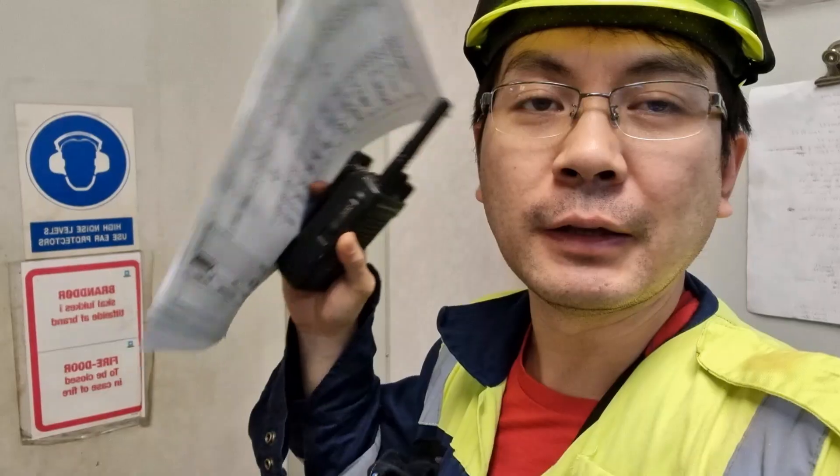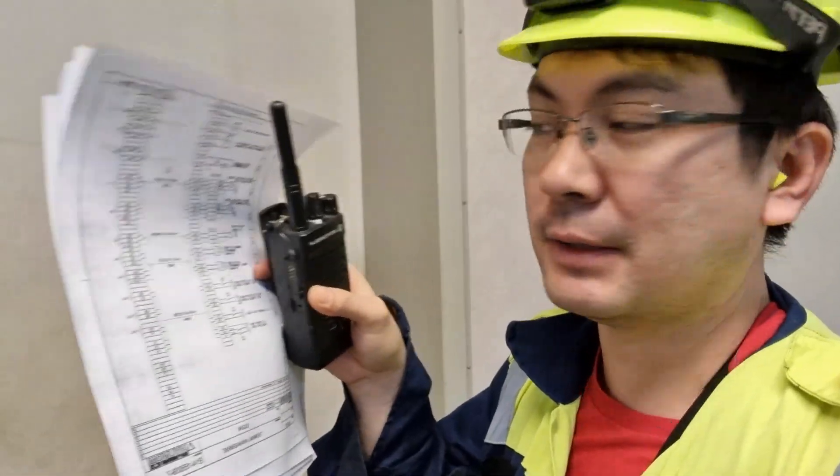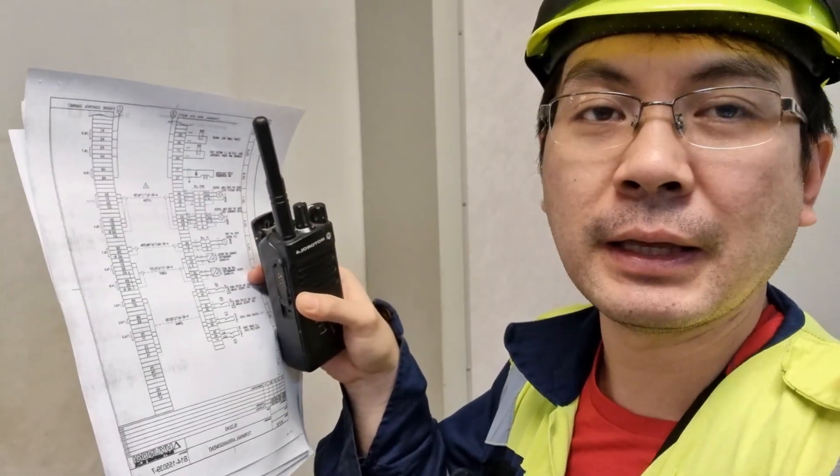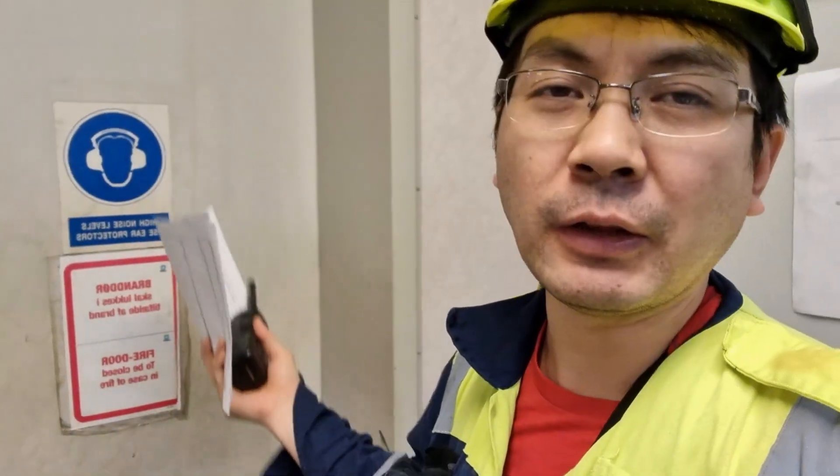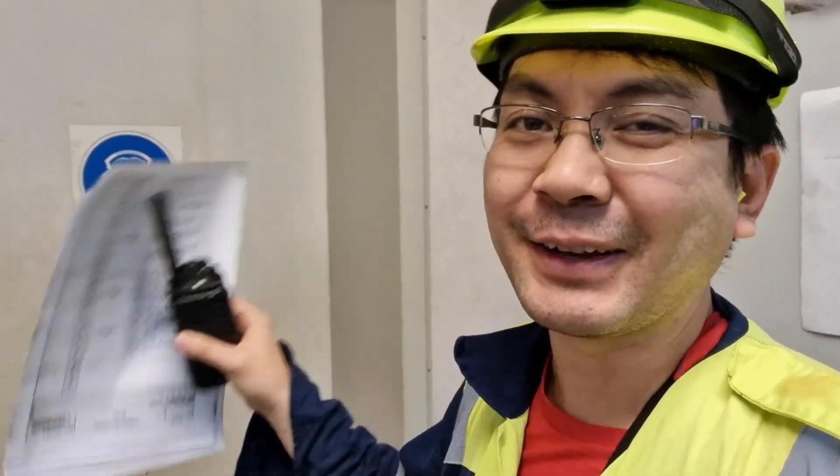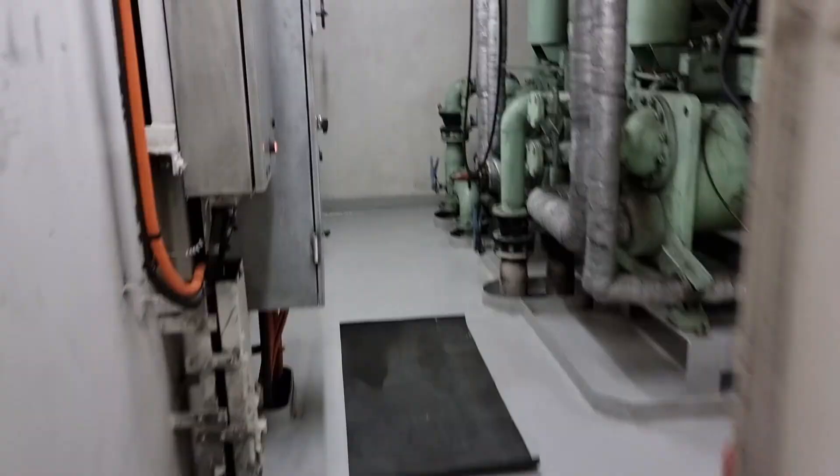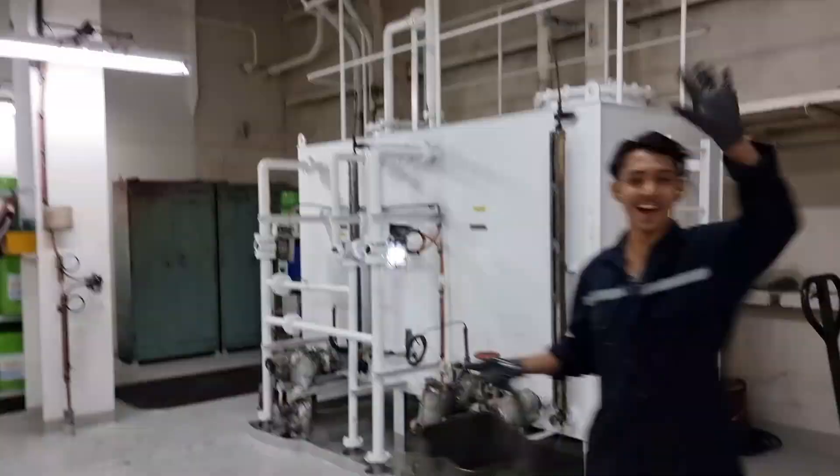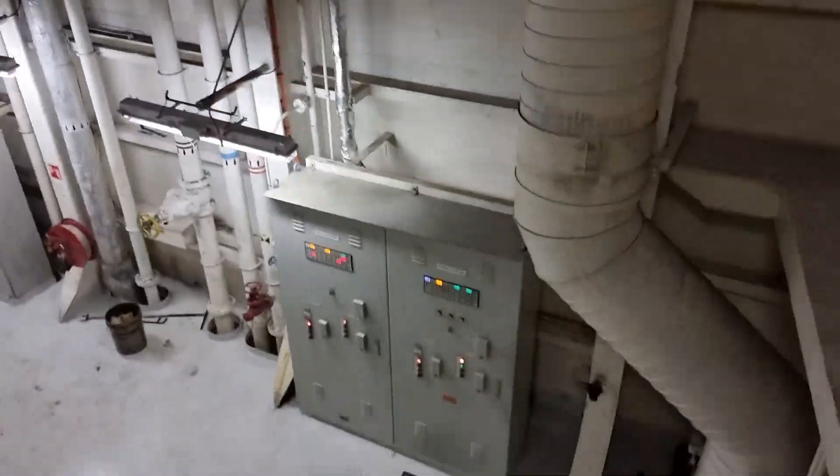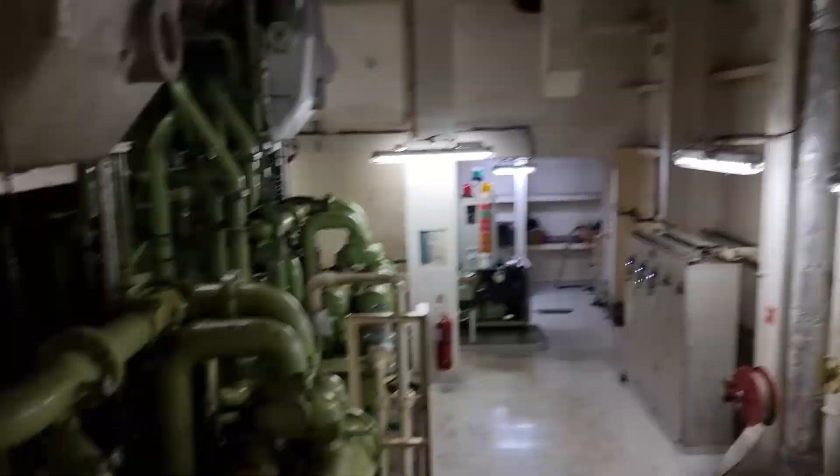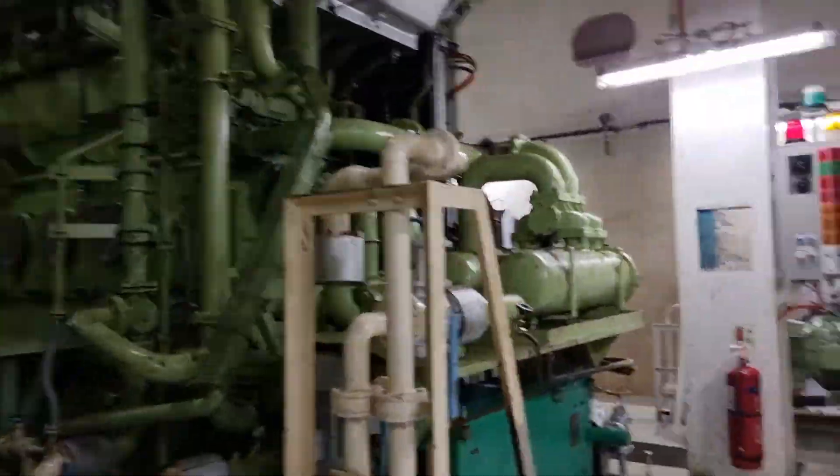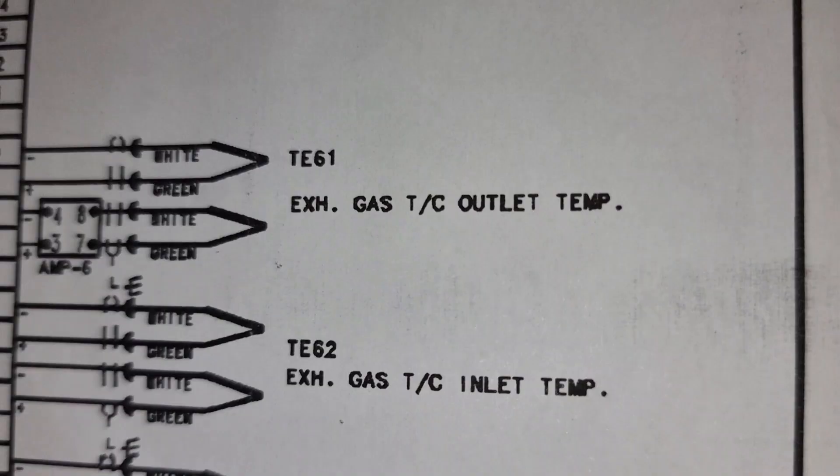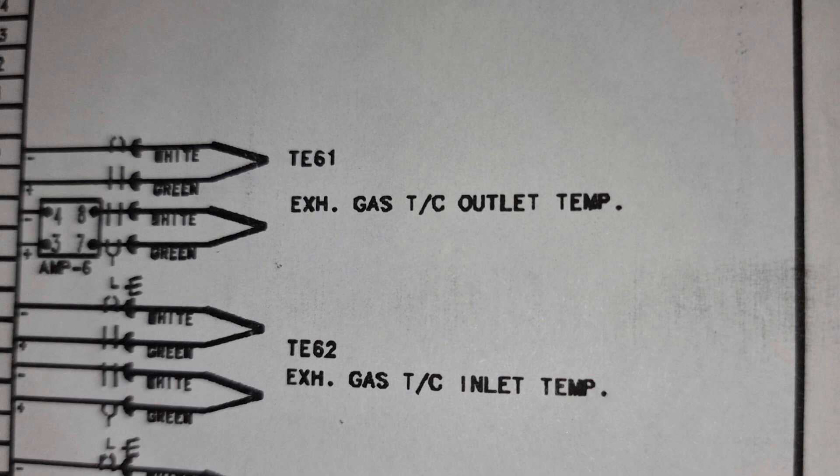So we printed out these manuals and we will trace the cables now. It's a little bit noisy here, so I'll just do voice over. So let's go. Let's start first tracing the exhaust gas of the turbocharger outlet temperature.